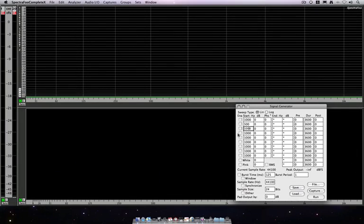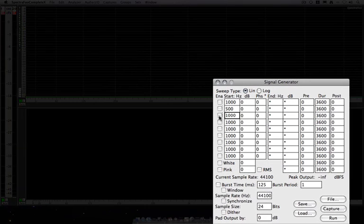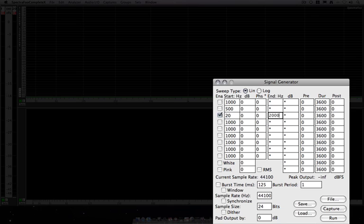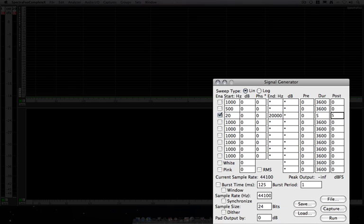Let's take a look at doing a sweep. I'm going to enable this generator and start at 20 cycles. And I want to end at 20k. And we'll go for 5 seconds. And I'm going to put in a 5 second post delay, just so that we can stop the sweep before it cycles again.